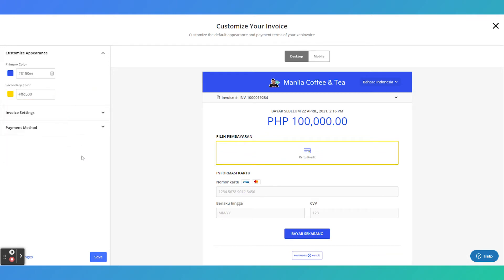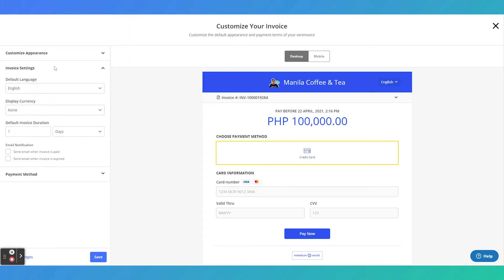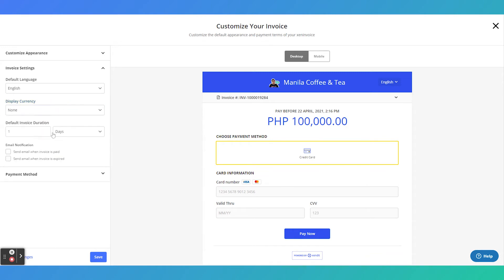In addition to the color, there are a few other settings that you could customize, including the default language, the display currency, and the default invoice duration.